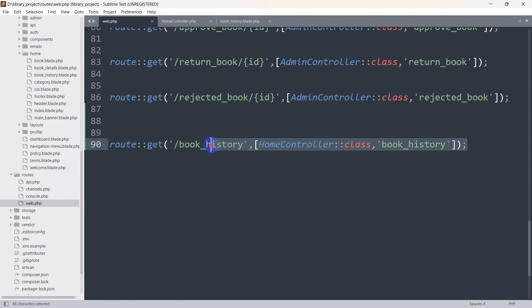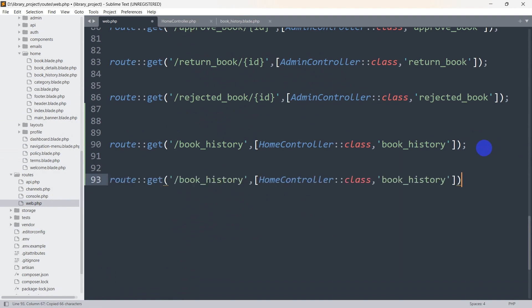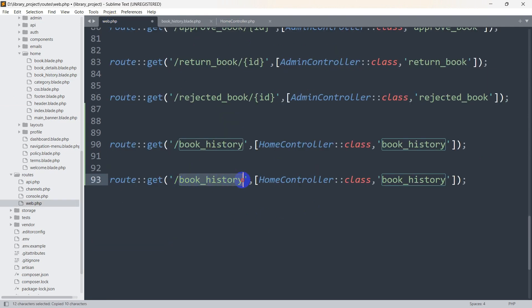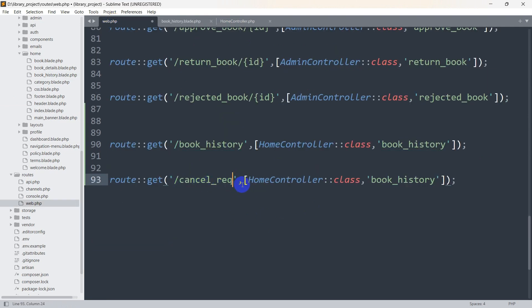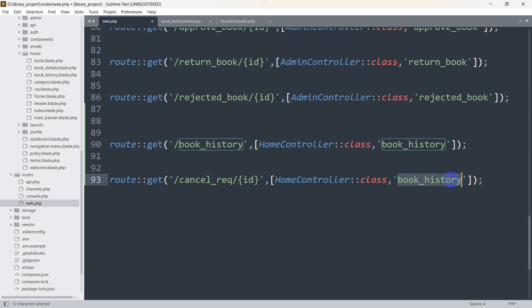Now let's write a route for this. We'll go to routes/web.php, copy an existing route, and paste it. Our route name will be 'cancel_request'. We need to catch the ID, so we'll use the HomeController and the function name will be 'cancel_request'.